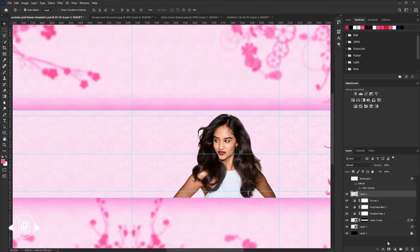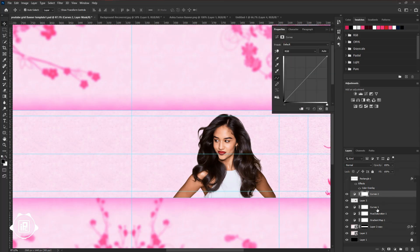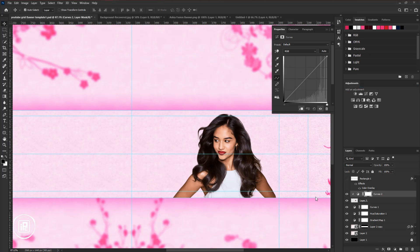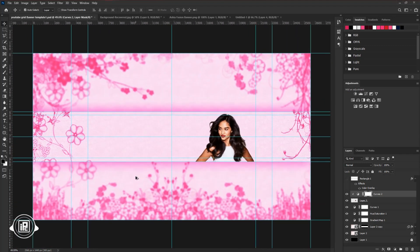Then go to the Adjustment Layer and take Curve Adjustment. Create a Clipping Mask the layer to the model layer and give a slight contrast to the model. Now we are done for everything.